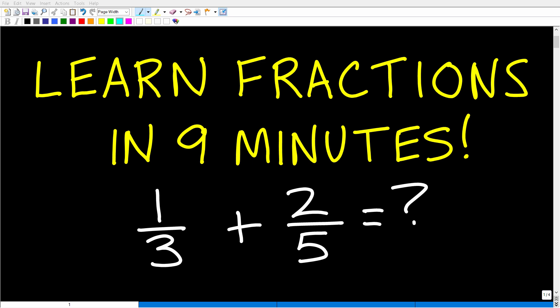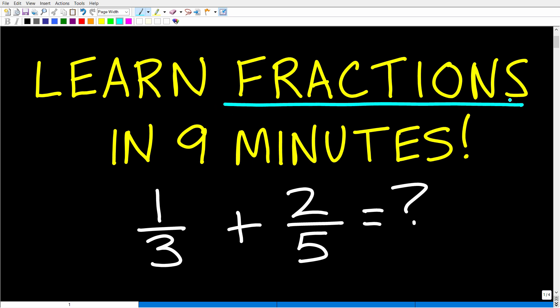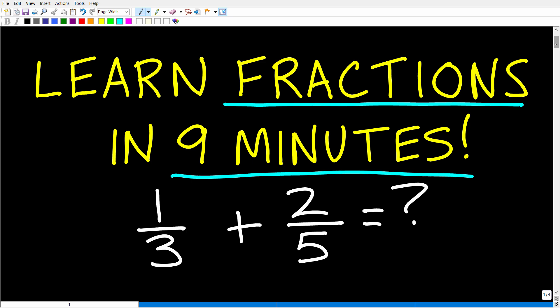If you forgot how to work with fractions, or if you just have a tough time with fractions, this video is going to be awesome because it's going to make things so much easier when it comes to dealing with basic fraction problems. I want to teach you everything you need to know to handle how to add, subtract, multiply, and divide fractions — and I hope to do this in under nine minutes.